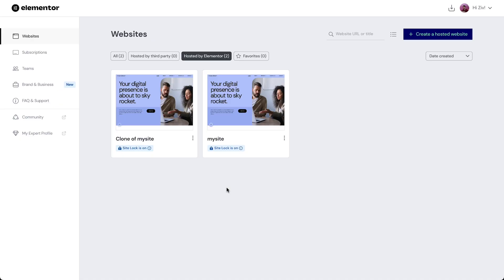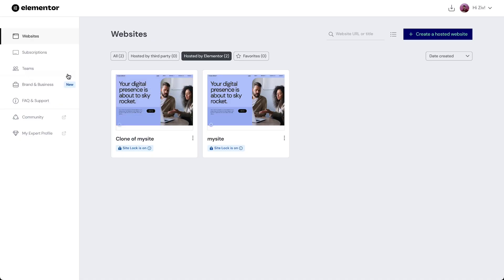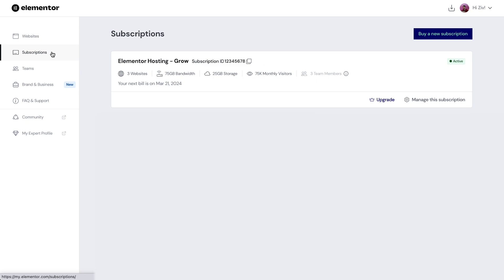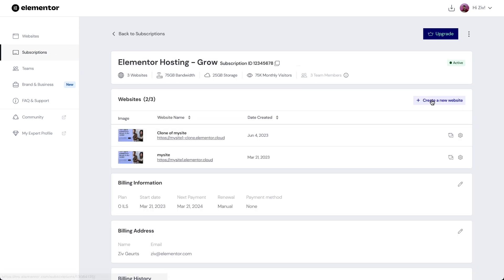Another way to clone an Elemental hosted website is from the Subscription section. In our Elemental dashboard, click the Subscriptions tab. Then, click the Manage this Subscription button of the subscription where the website you want to clone is.